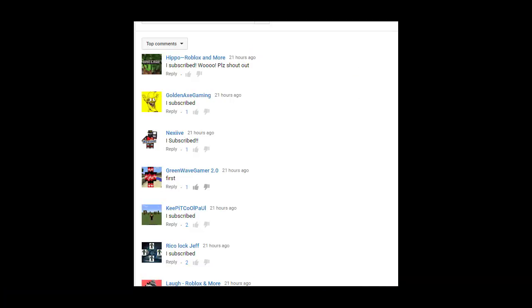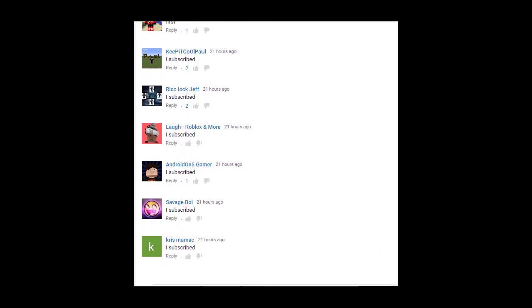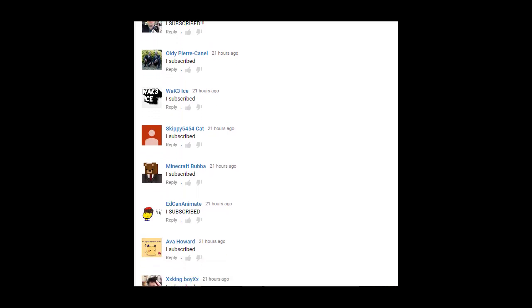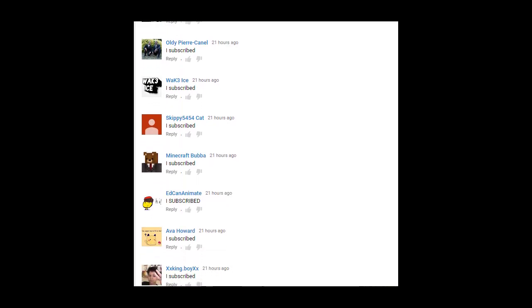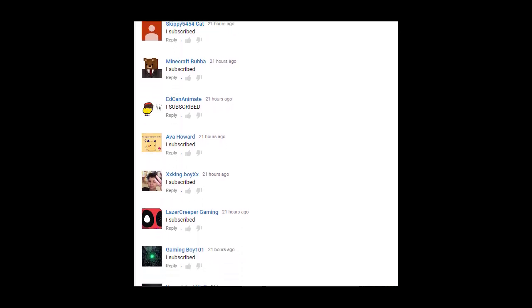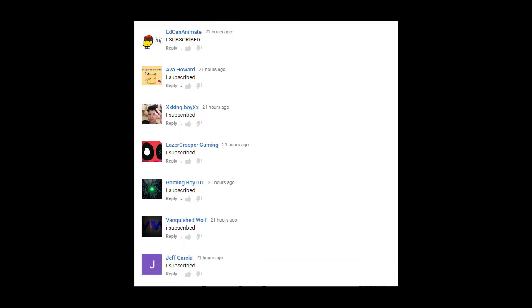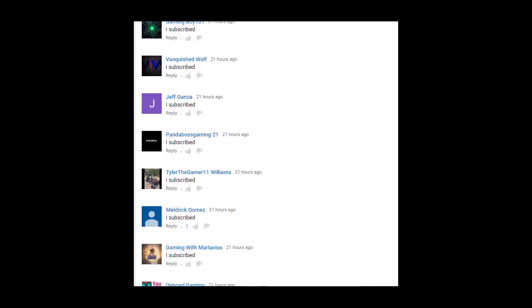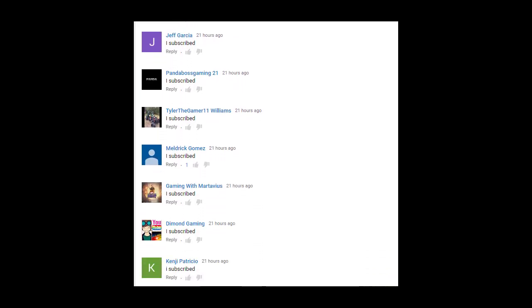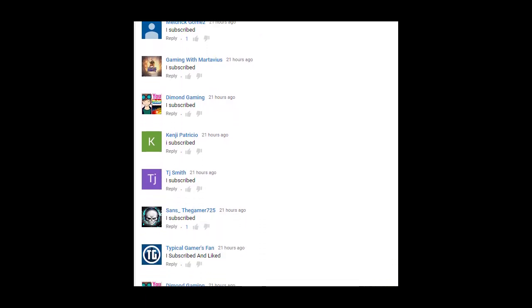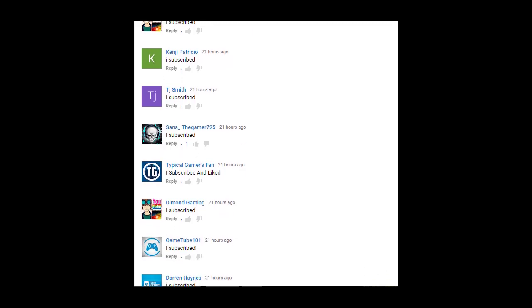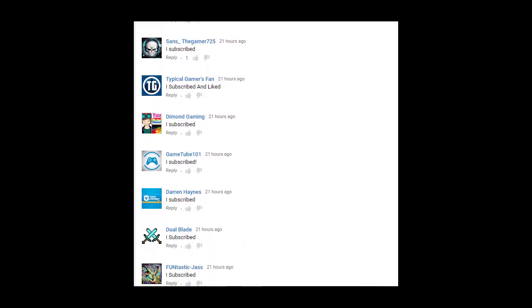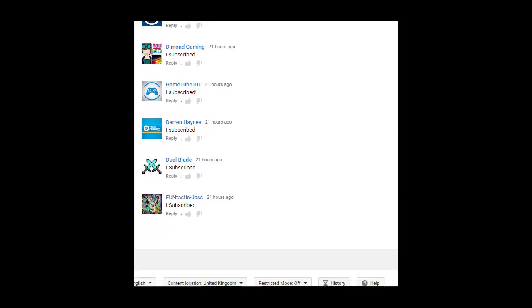Now it's time for the shout outs. Shout out to Hippo, Roblox and more, Golden Axe Gaming, Nexive, Green Wave Gamer 2.0, Keep Poticko Paul, Rico Lock Jeff, Laugh Roblox and more, Android On5 Gamer, Savage Boy, Chris Mamak, MH Games XD, Islam, Aslition, Oldie, Piaghanel, Wake Ice, Skippy, 5454 Cat, Minecraft Bubba, Eden, Kernanimate, Ava Howard, XXKingBoyXX, Laser Creeper Gaming, Gaming Boy 101, Vanquish the Wolf, Jeff Garcia, Panda Boss Gaming 21, Tyler De Gamer 11, Williams, Meldrick Gomez, Gaming with Martivius, Dimon Gaming, Kendra, Patricio, TJ Smith, Sands De Gamer 725, Typical Gamers Fan, Diamond Gaming, GameTube 101, Darren Haynes, Dual Blade and Fantastic Jazz.